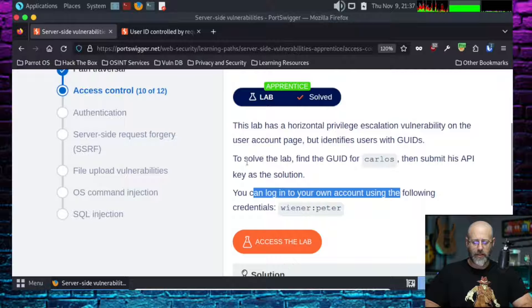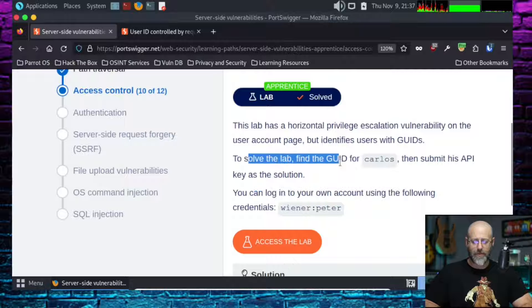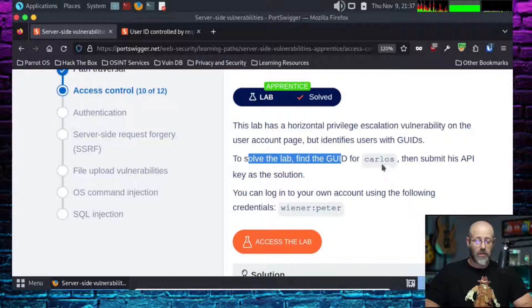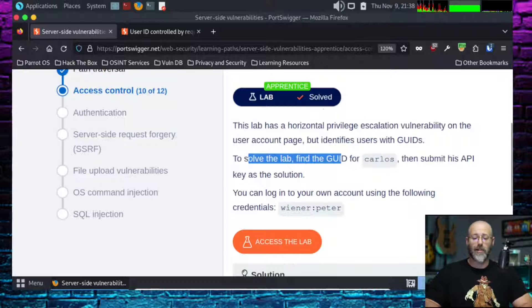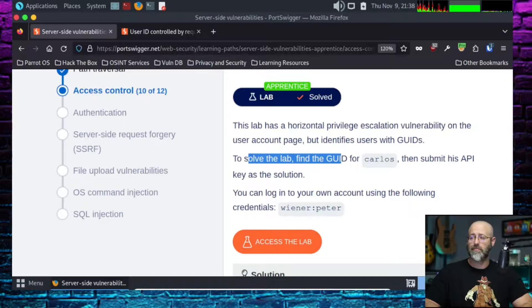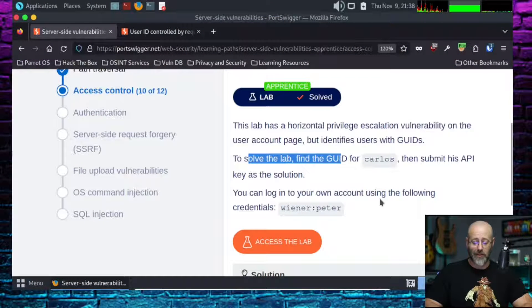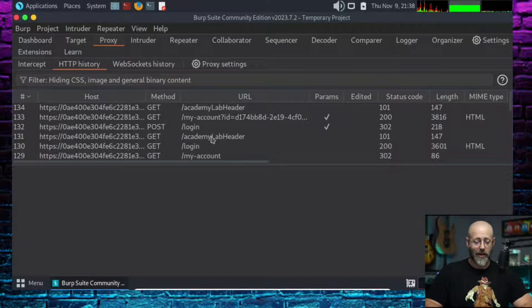Go back here. Remember they said to solve the lab, find the GUID for Carlos. We've been bopping around a little bit in our lab. It's been fun. It's a nice blog site you got there. But there's quite a bit to it.